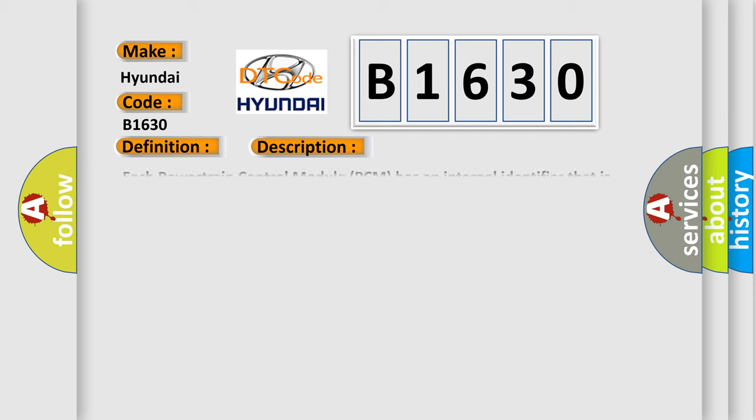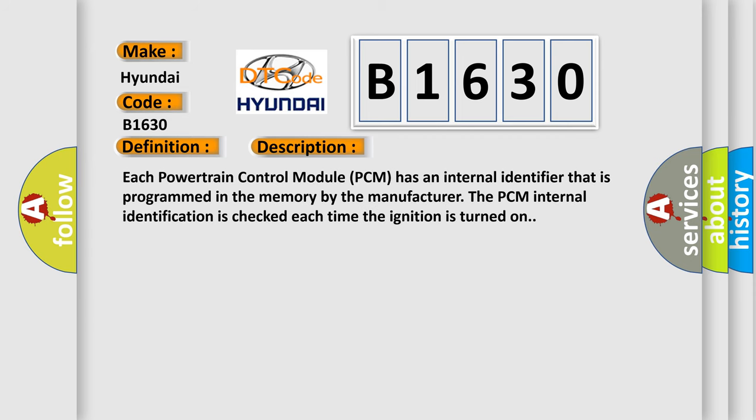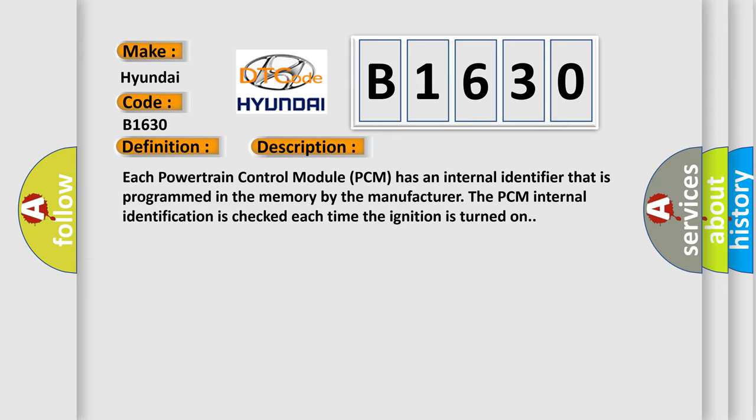And now this is a short description of this DTC code. Each powertrain control module PCM has an internal identifier that is programmed in the memory by the manufacturer. The PCM internal identification is checked each time the ignition is turned on.